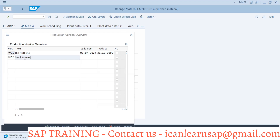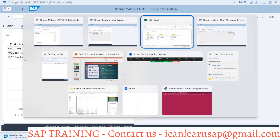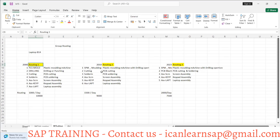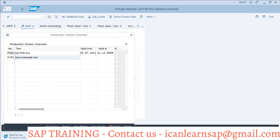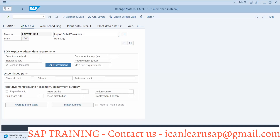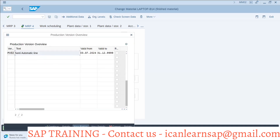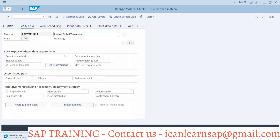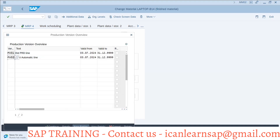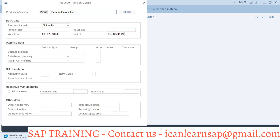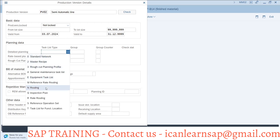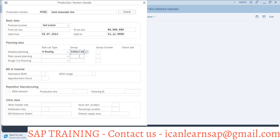This will be the semi-automatic line. Remember we created this routing in 2010 — this is our semi-automatic combination — and this line will be called fully automatic. We are going with today's date. We go for new entries, then details, and this is production version 2. We go for details and update the lot size — 999999 six times.